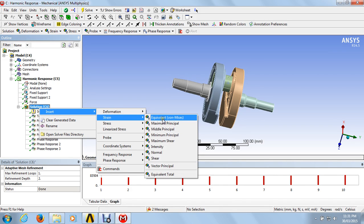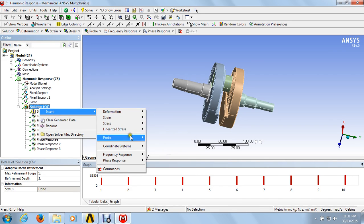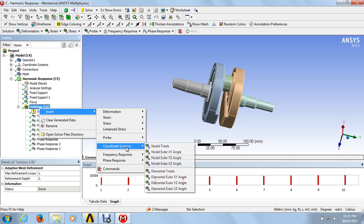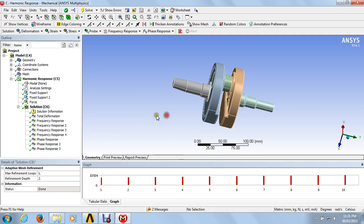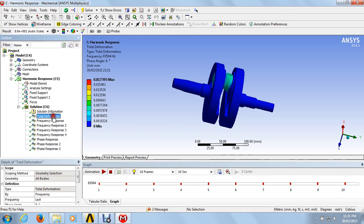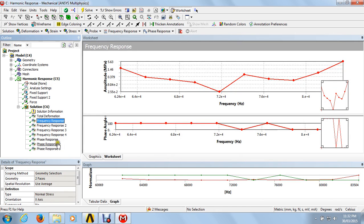After that, you can insert the strain value, maximum stress, strain value, and you can also insert the frequency response curve and phase response curve. We got all the results — total deformations and the phase response curve.